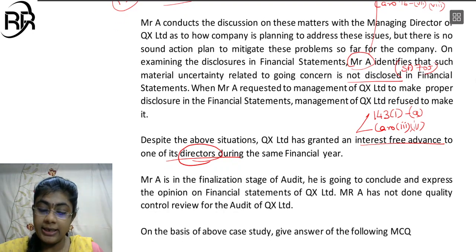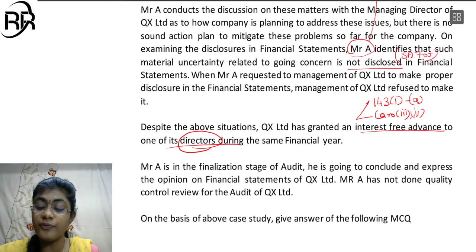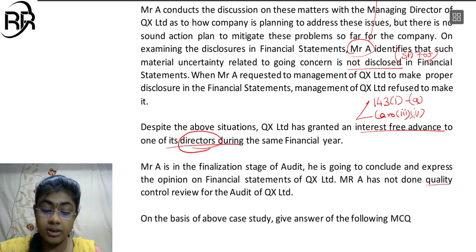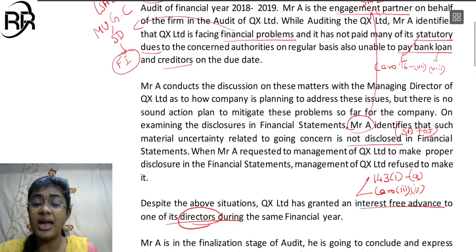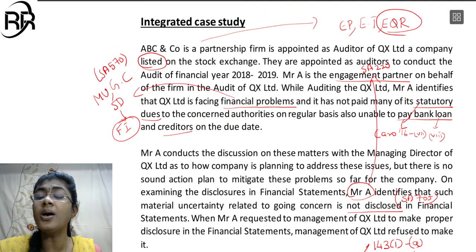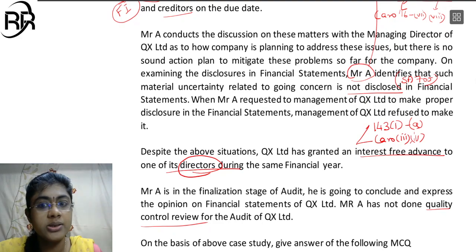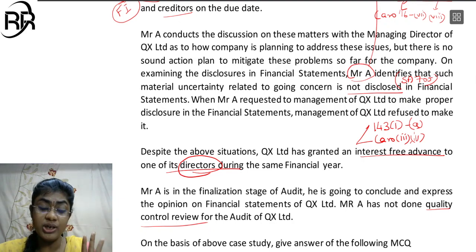Mr. A is in the finalization stage of the audit. He is going to conclude and express the opinion on the financial statements of QX Limited. Mr. A has not done a quality control review for the audit of QX Limited. As we have already discussed, as per SA-220, whenever it is a listed entity there should be a quality reviewer - an engagement quality reviewer. The quality reviewer has not been appointed, which is again a contradiction of SA-220.